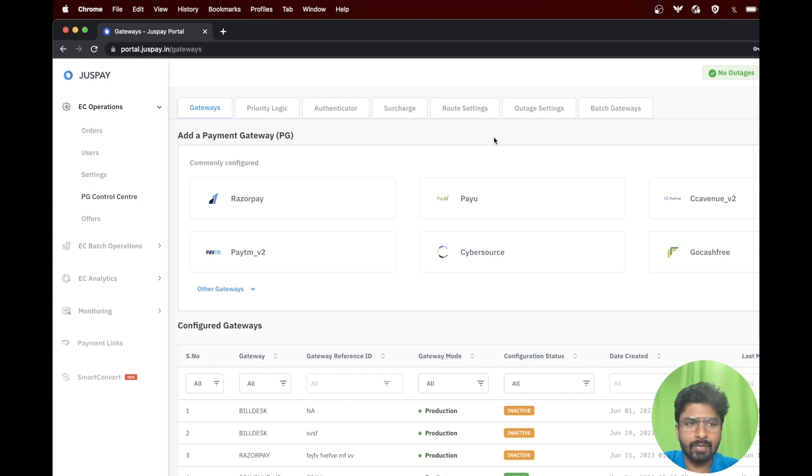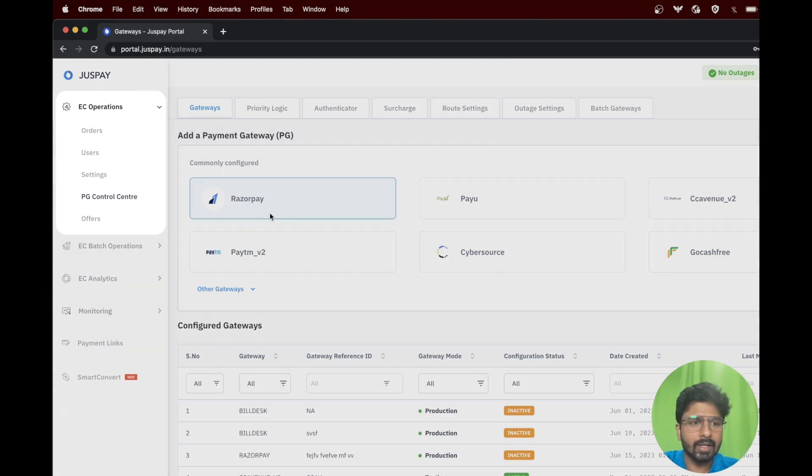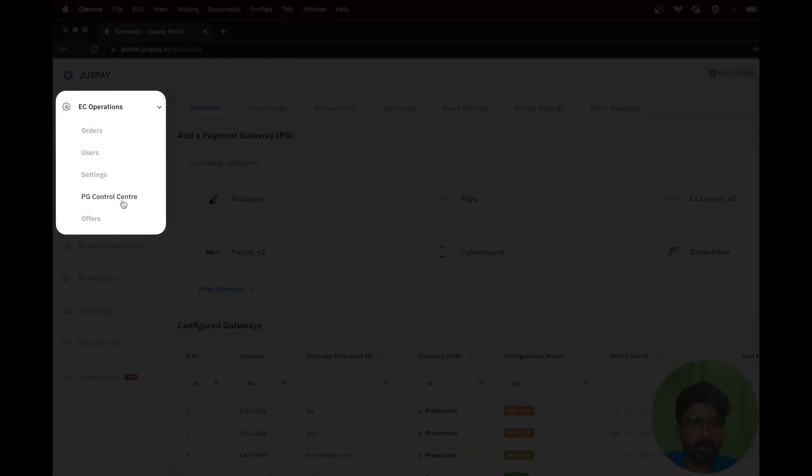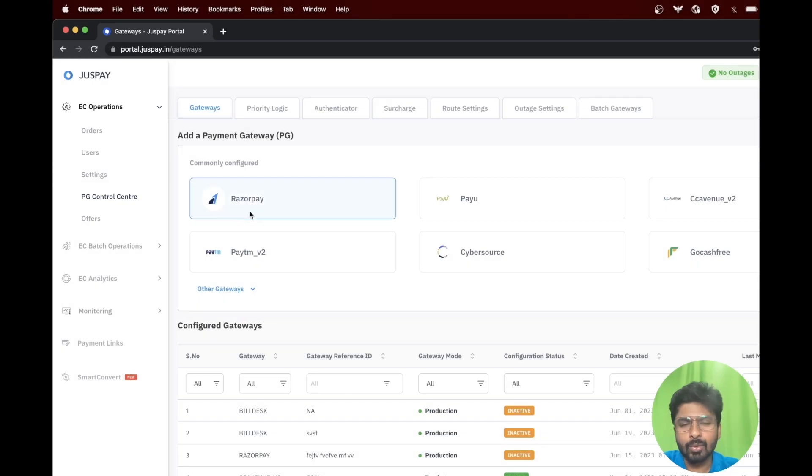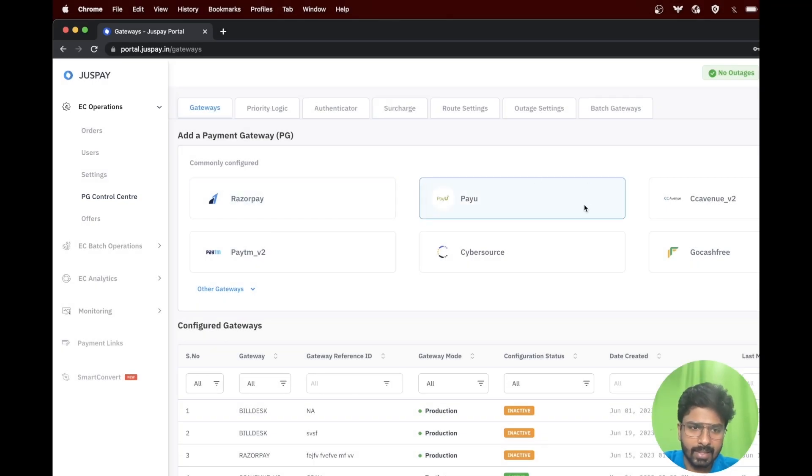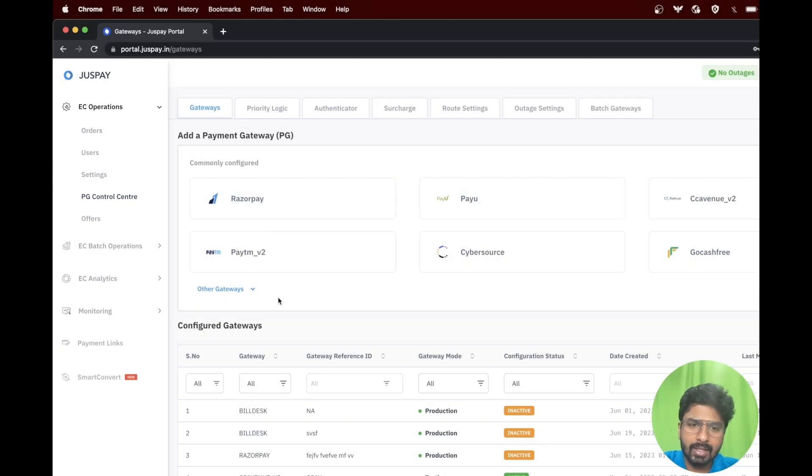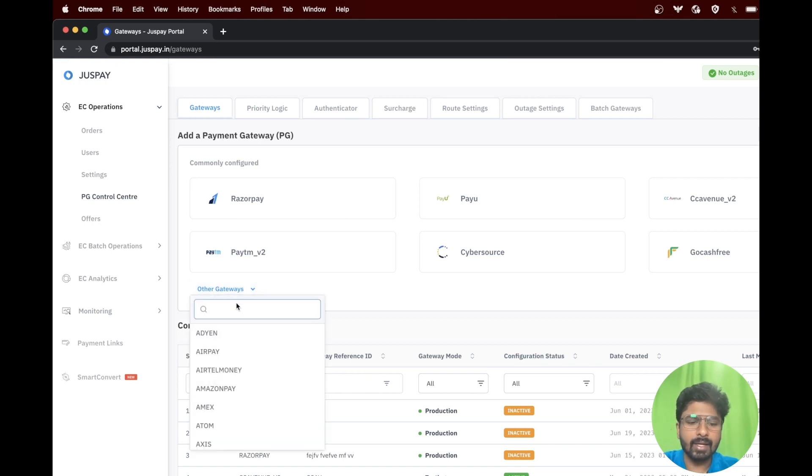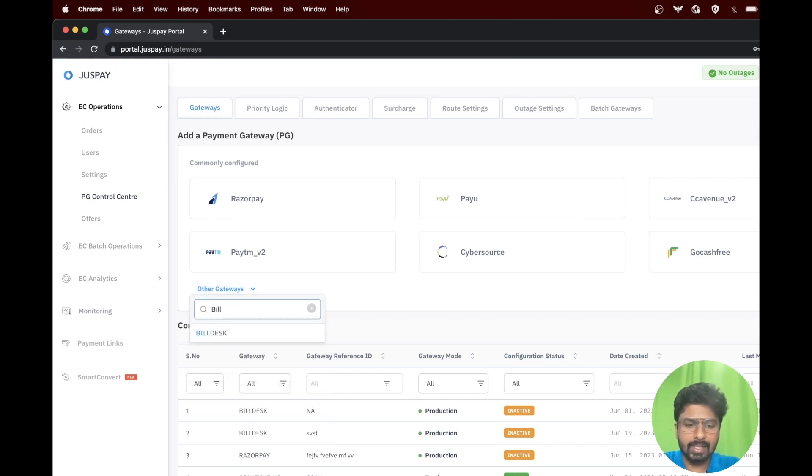To start the configuration, please navigate to PG Control Center under EC operations. You will be able to see a list of payment gateways. Under the other gateways option, please enter Buildesk and select the option, select Buildesk.